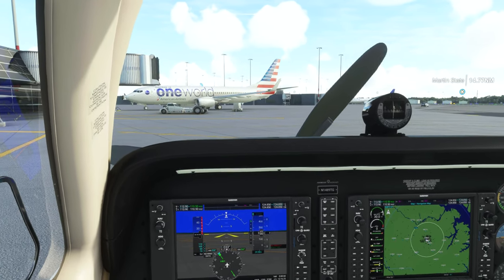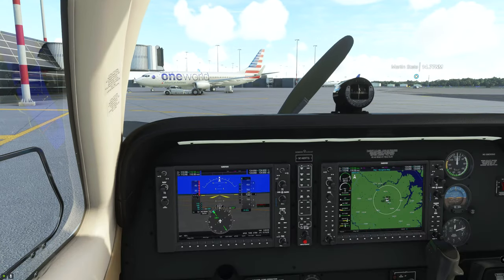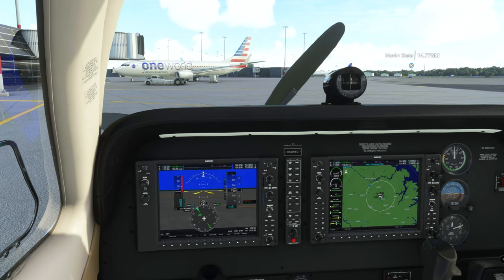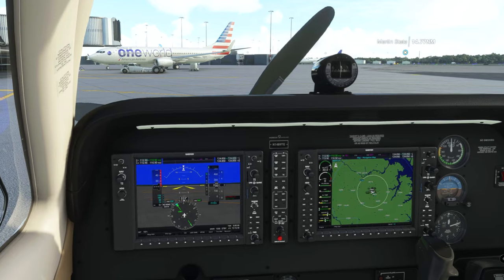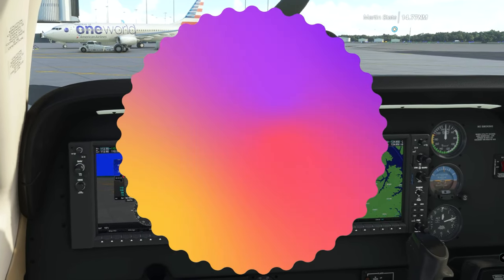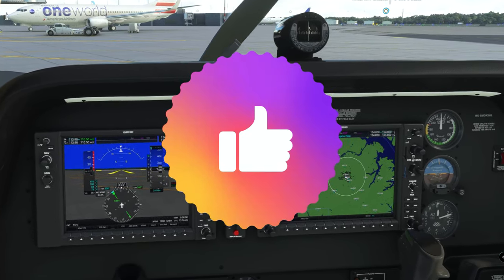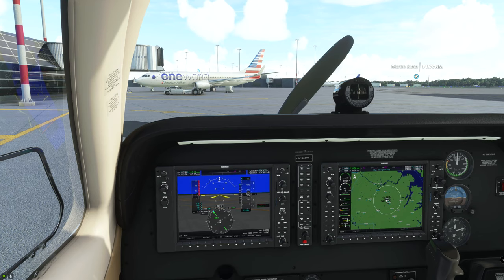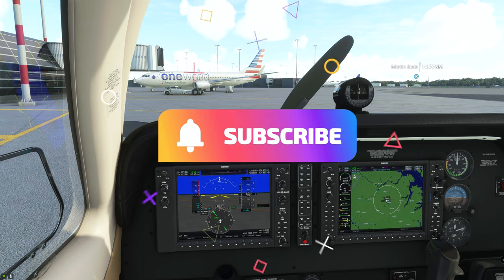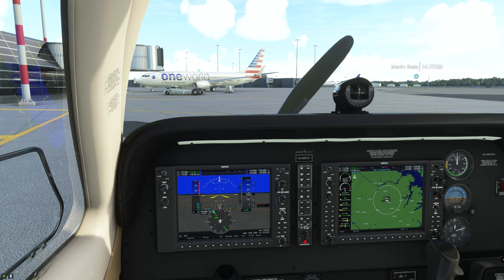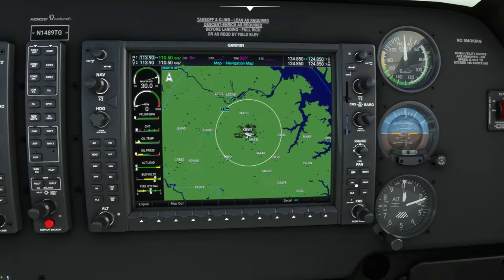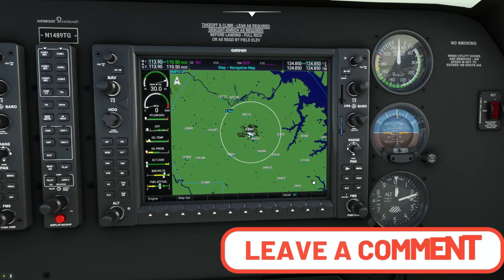Welcome back to the cockpit of the beautiful Bonanza, where we're going to be going over the G1000 and entering our flight plan into the GPS. So let's hop right down into it. If this video does help you out in any way, a thumbs up would be greatly appreciated. If you are new to the channel, hit that subscribe and tick that little bell. If anybody has any questions along the way, please post them down below and I will get right to you.